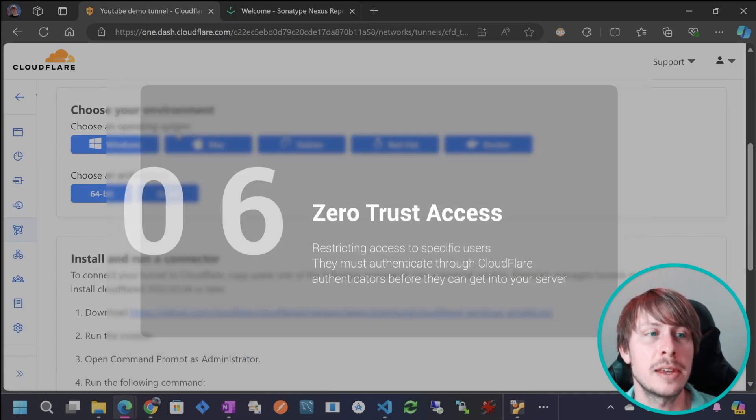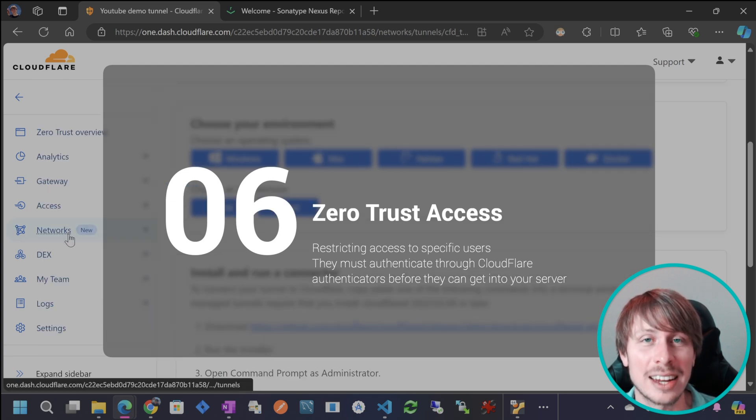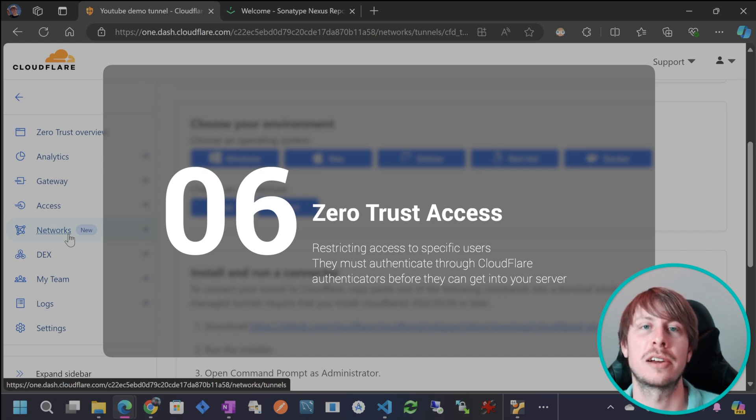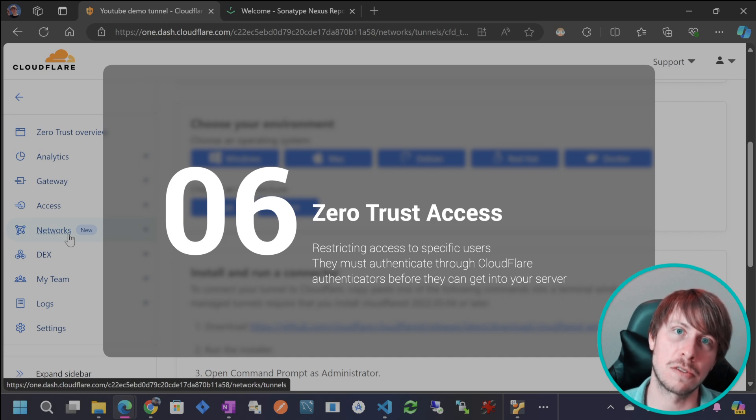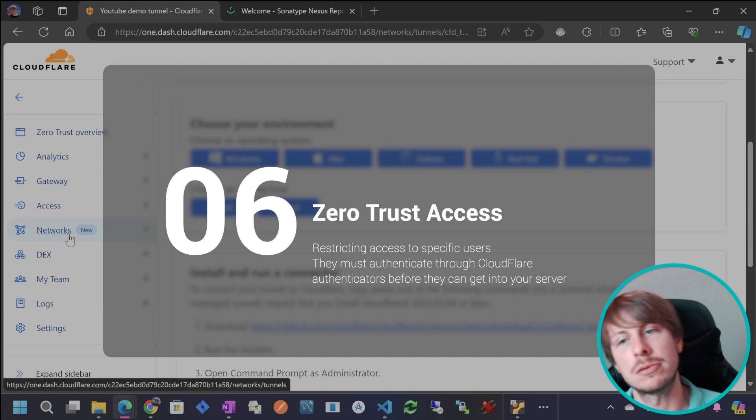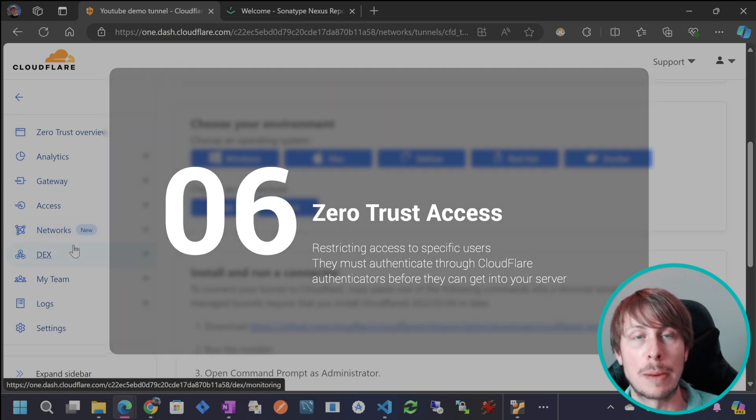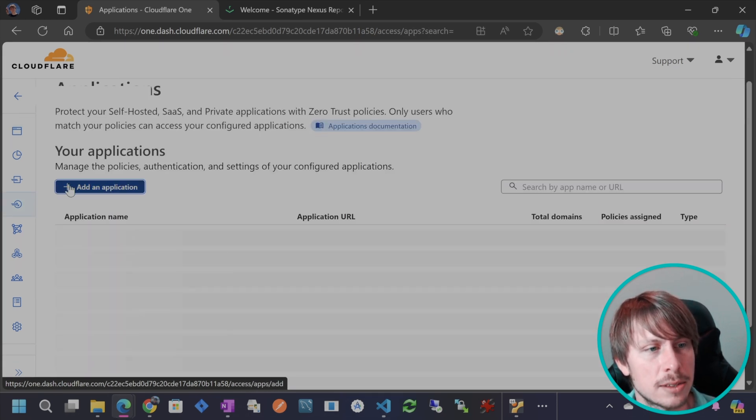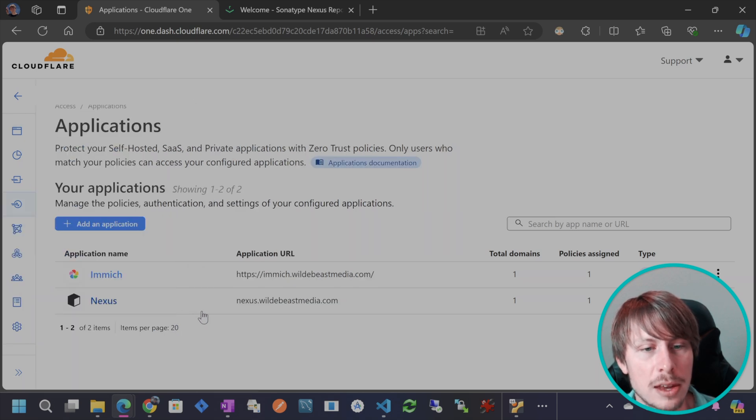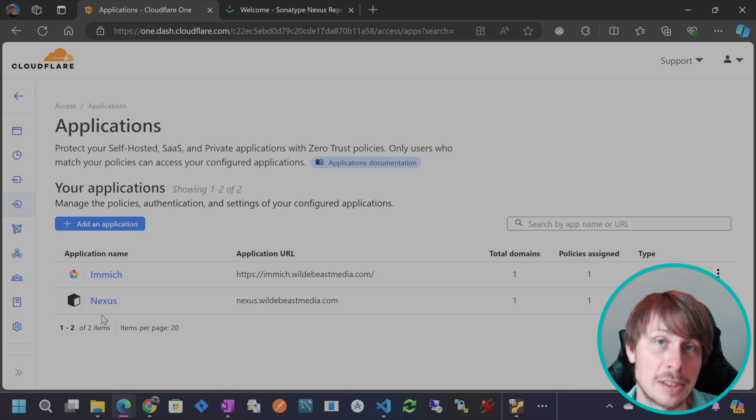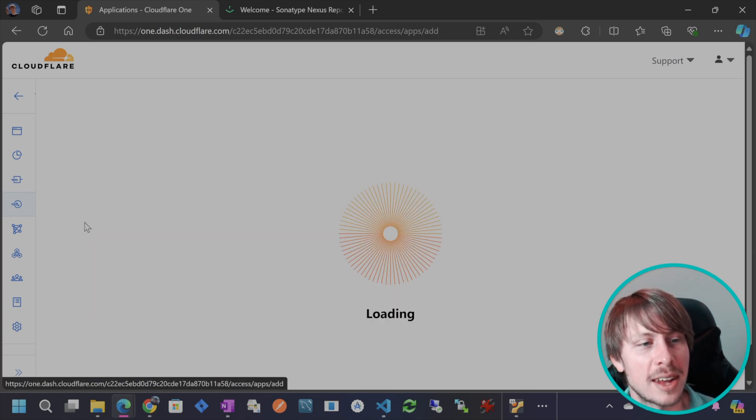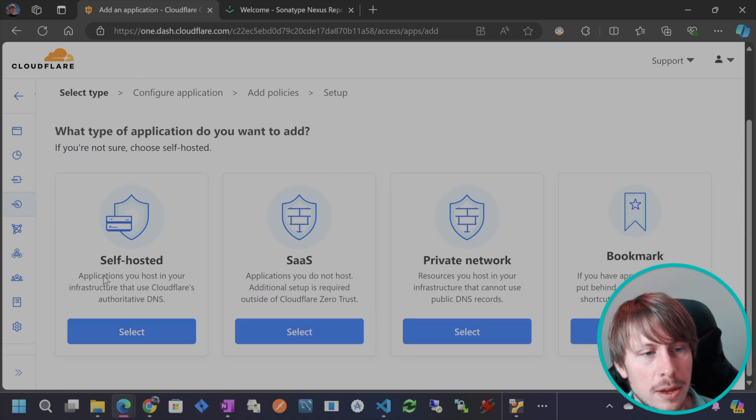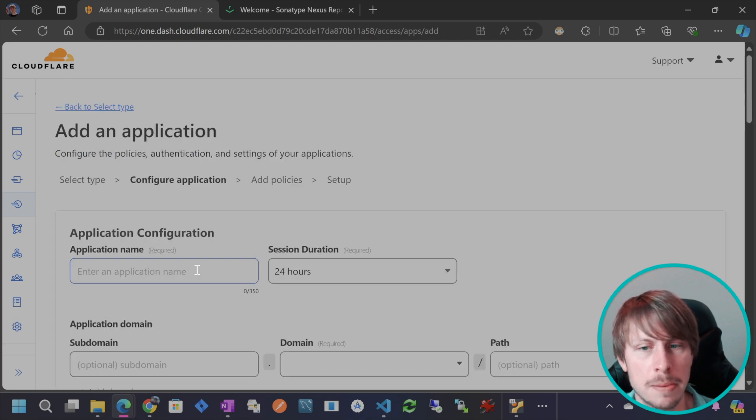So the next thing I want to show you is have a zero trust user access, which means that Cloudflare is going to put a login page on their server in front of your application so that your users that you've given permission to your application, they have to authenticate with Cloudflare first before they can access the web application. So this is awesome. So you want to go to access and then you are going to add an application. And then you see that I already have nexus.whatatbeastmedia.com as an application here. Basically, I'm going to do the same thing, but with nexus2. So let's go ahead and add an application. This is a self-hosted application.